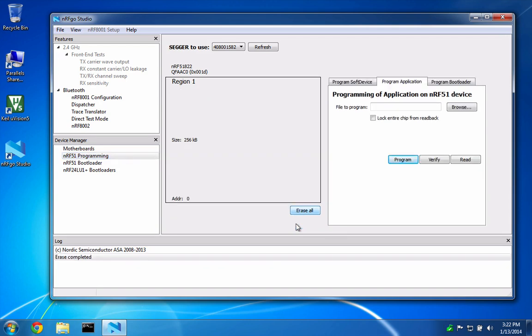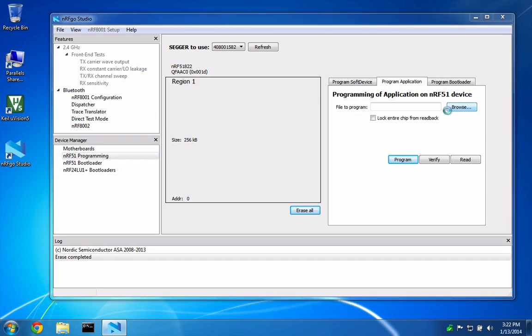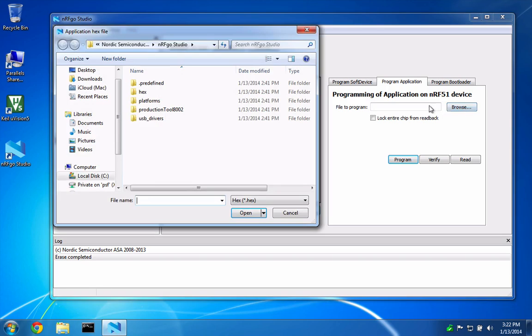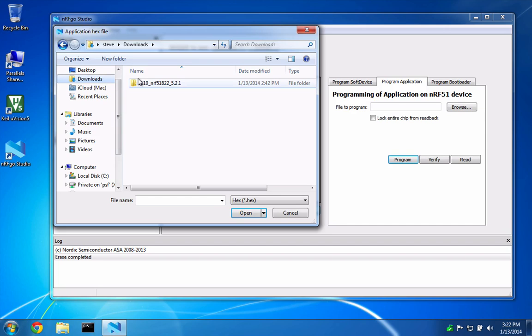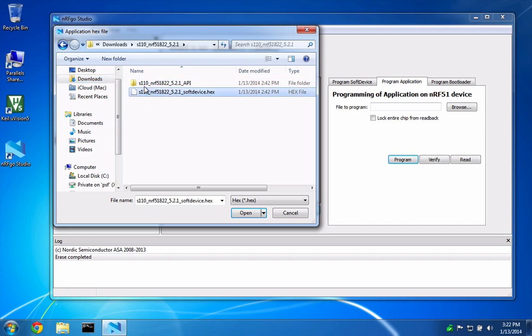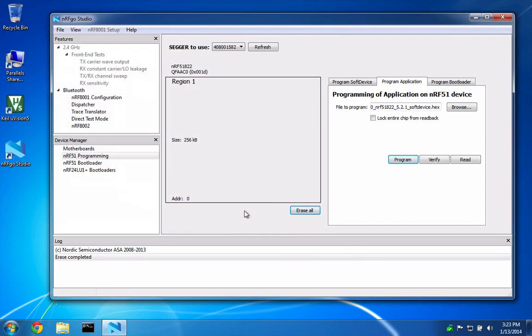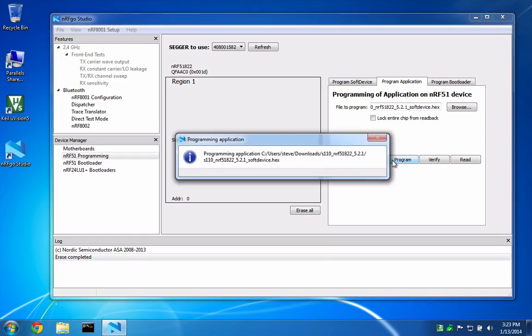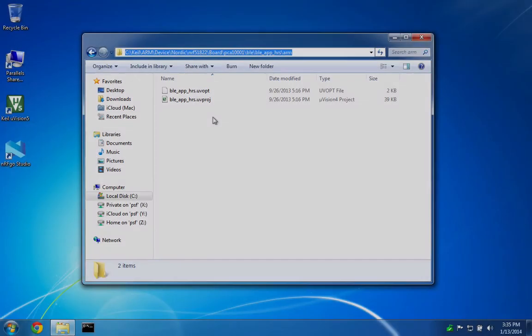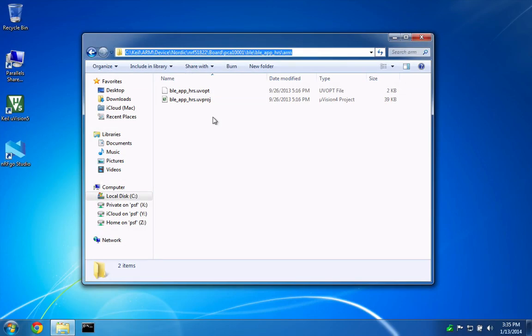Next, we load the S110 soft device and select program. Now, our RF Duino is ready to have application code loaded onto it.